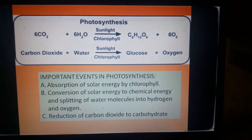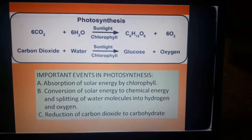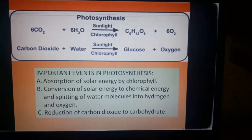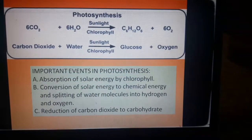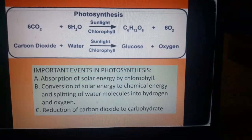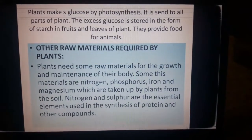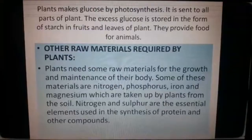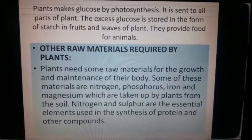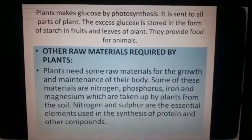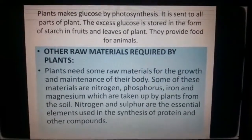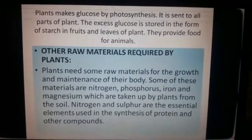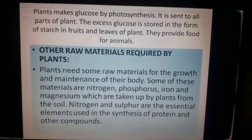The equation is also very important: carbon dioxide and water in the presence of sunlight form carbohydrate. The plants make glucose, which is stored in the form of starch. Not only glucose, but other nutrients like proteins and other components also need to be produced, for which plants require additional raw materials like nitrogen, phosphorus, iron, etc., which they absorb from the soil.